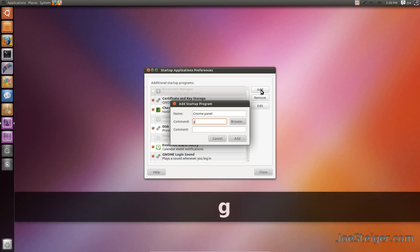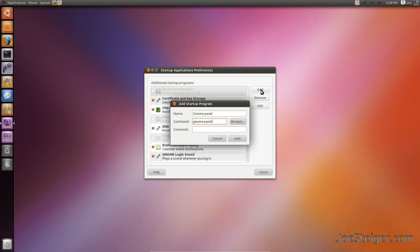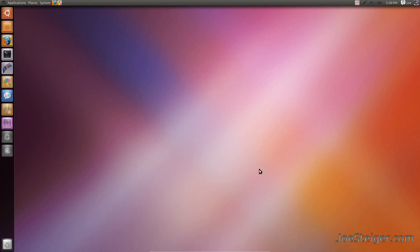For the command, type gnome-panel, which we ran earlier. Click Add. Now the Classic Gnome panel will start when the computer is restarted. Thanks for watching.